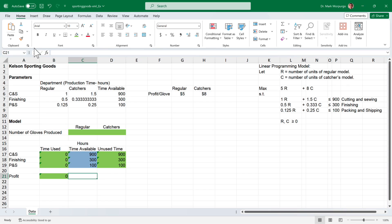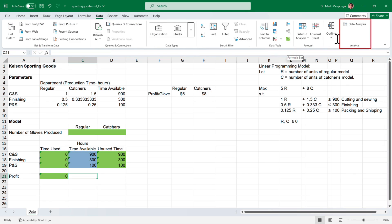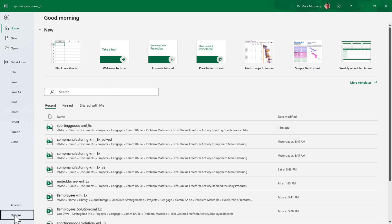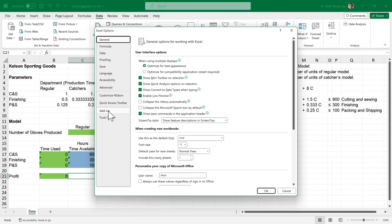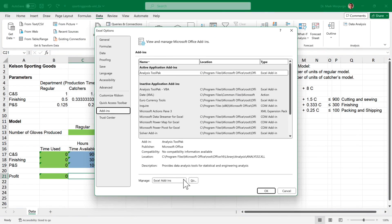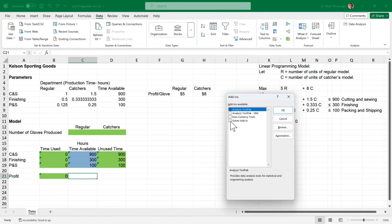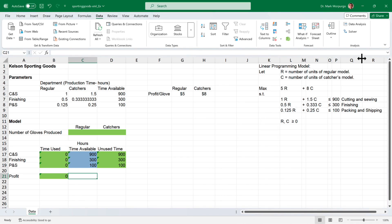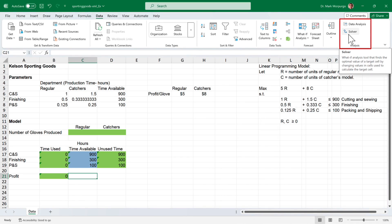Now for the fun part. Select the Data menu from the menu bar and in the Analysis group, click Solver. If you don't see it, it's not installed. You can install it by clicking the File menu, then Options, then Add-Ins. Make sure Excel Add-Ins is selected in the dropdown, press Go, check the box next to Solver Add-In, and click OK. Then select the Data menu again and you should see the Solver add-in in the Analysis group.